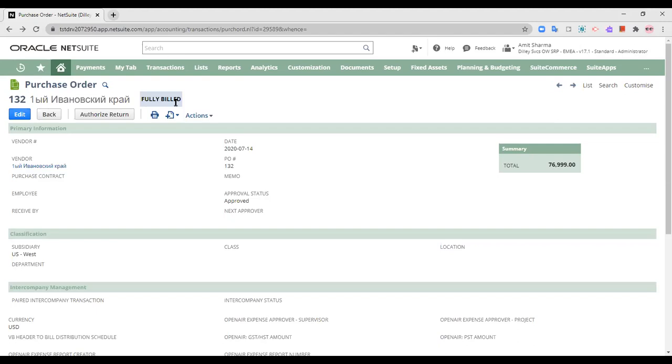As you can see, the remark shows fully billed. Now, this is the purchase order impact. Now, since we have billed it also, of course when I am billing it,